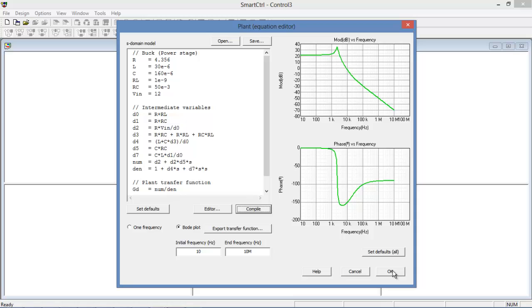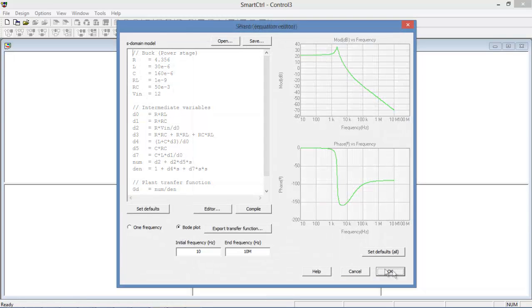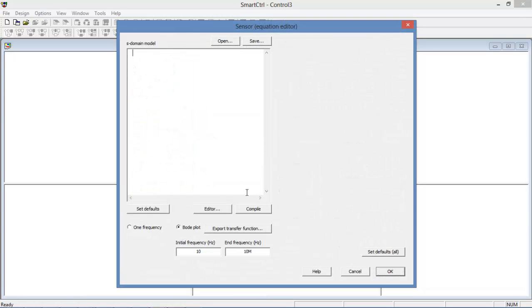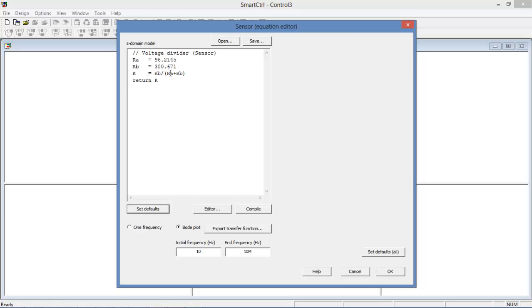We'll be able to determine the sensors transfer function. The sensors default transfer function is actually just a voltage divider with no poles or zeros. So it's just a straight gain with no shift in phase and we can compile this and look at it as well.